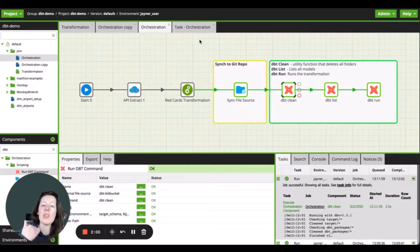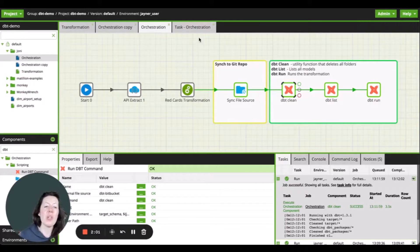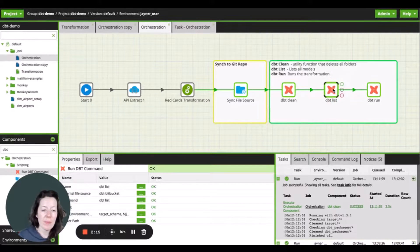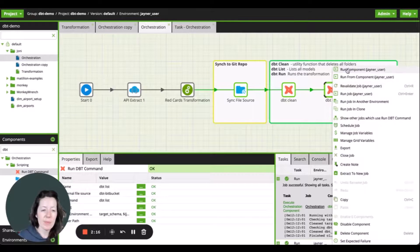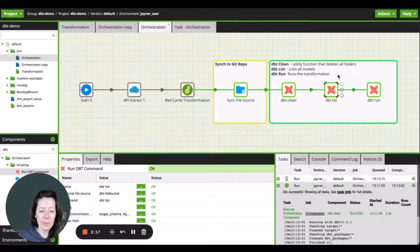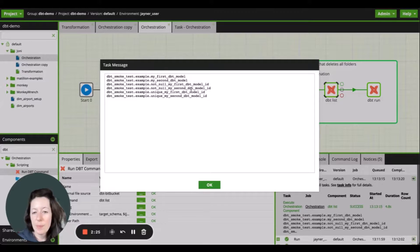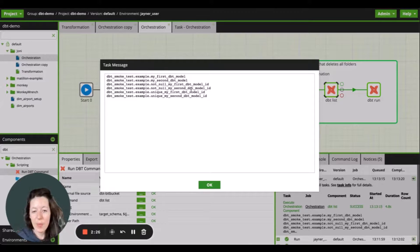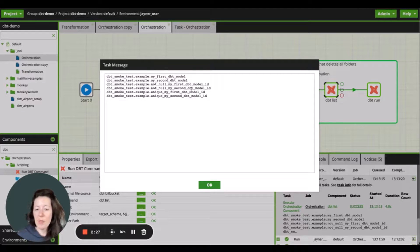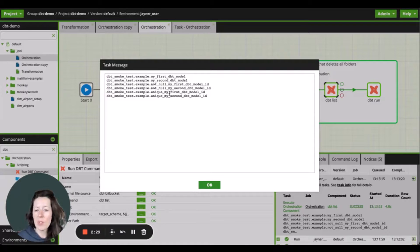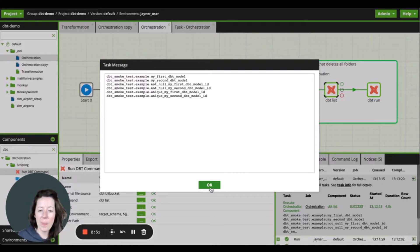Next up, I'm going to use the dbt list function. Great stuff. I can see the model that I want to use and we're good to go.